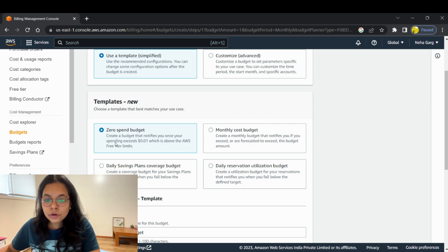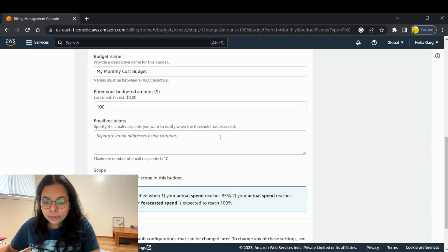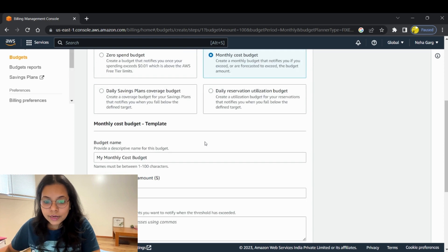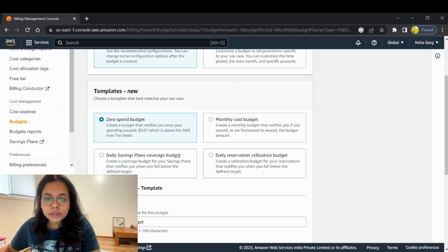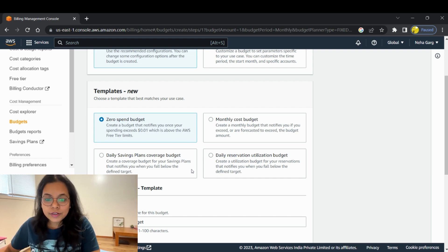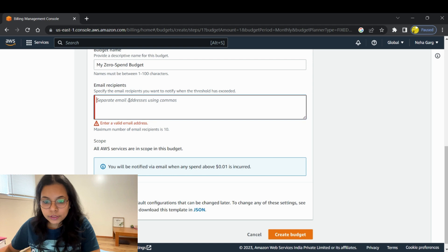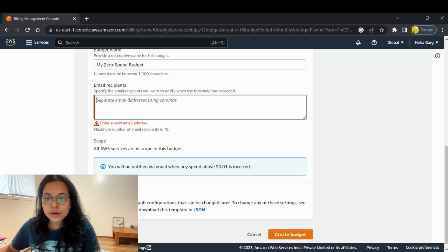This is a 'Zero Spend Budget', which creates a budget that notifies you once your spending exceeds $0.01 — above the AWS Free Tier limits. There's also a daily cost budget and a monthly cost budget option. Let's create a zero spend budget, which will notify us as soon as there is some expenditure being done — as soon as some service is exceeding your budget. Once you click on that, you have to mention certain email IDs where you will get the alert once the threshold has been reached.